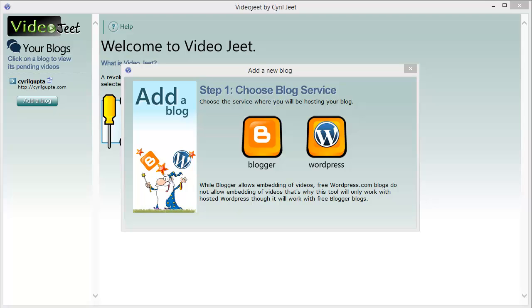You can even use it as a research tool to find the best quality videos to post on your blog no matter what niche you are in.